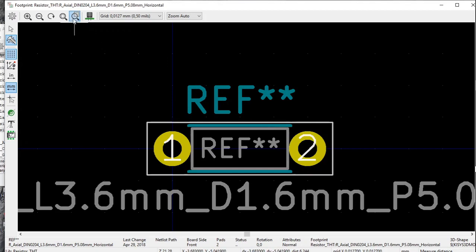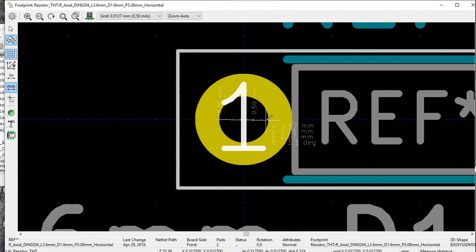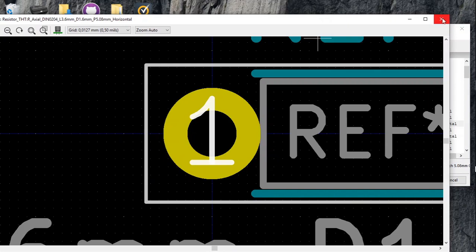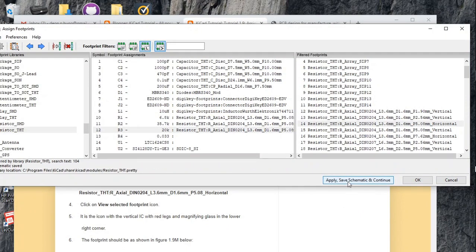Just to check the diameter of the hole, let's zoom in a bit more. Measuring this, it is 0.71 millimeter — and that seems to be perfect as well. So we can conclude that this footprint will suit our needs, and we click Apply, Save Schematic, and continue.